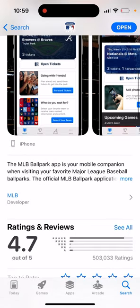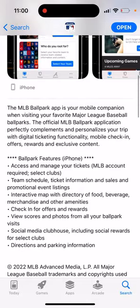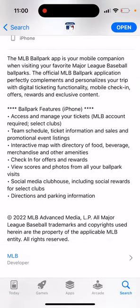If you like baseball, definitely have this app. You can access and manage your tickets, see team schedules and ticket information, and view an interactive map with food items and merchandise. You also get unique offers and rewards only available in the app, plus scores and photos from all your ballpark visits.